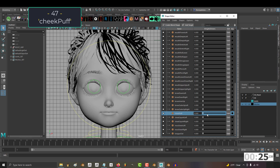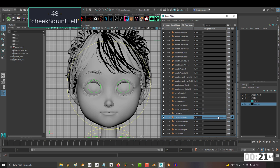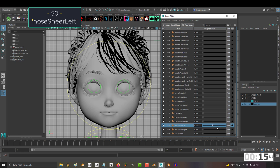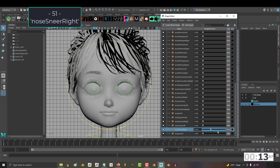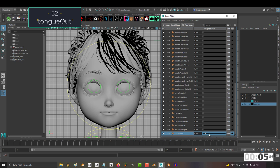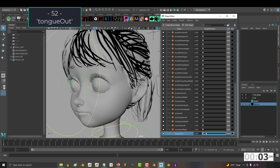47, cheek puff. This is really just the Jigglypuff face or the ones little kids make when they're angry. 48, cheek squint left. And 49, cheek squint right, just move the outside of the cheeks towards the eyes. 50, nose sneer left. 51, nose sneer right. And 52, tongue out. I know this one looks weird, but the tongue is really just supposed to be sticking out. And yes, it is supposed to go through the mouth just like that. Just trust me on this. Have the tongue go straight out and you'll be fine.